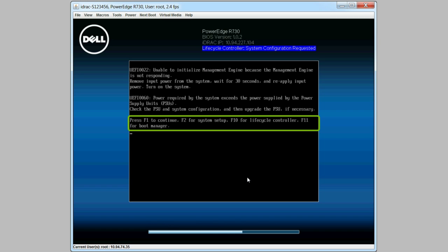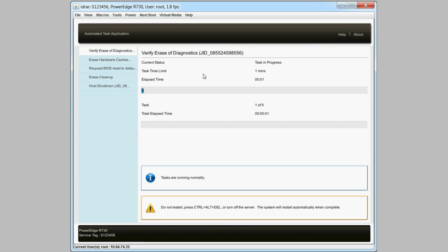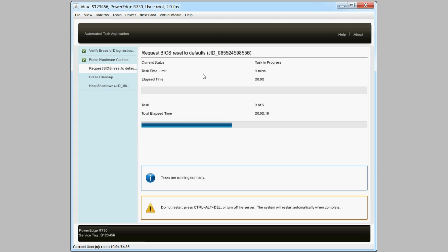Press F1 to continue. The Automated Task Application page displays the features that you have selected to delete. Please note, during this process, do not restart, press Ctrl-Alt-Delete, or turn off the server. The system will restart automatically when the process is complete.